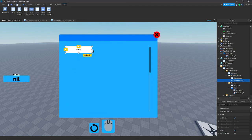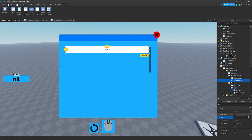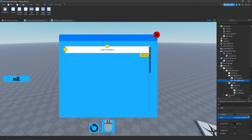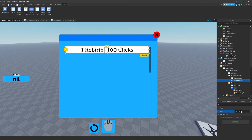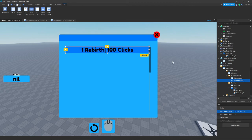Scale the rebirth button all the way out, change the text to '1 Rebirth — 100 Clicks', turn text scale on, change the font to Fredoka One, and set the background color to the matching blue. Now we have a rebirth button displayed in the frame.